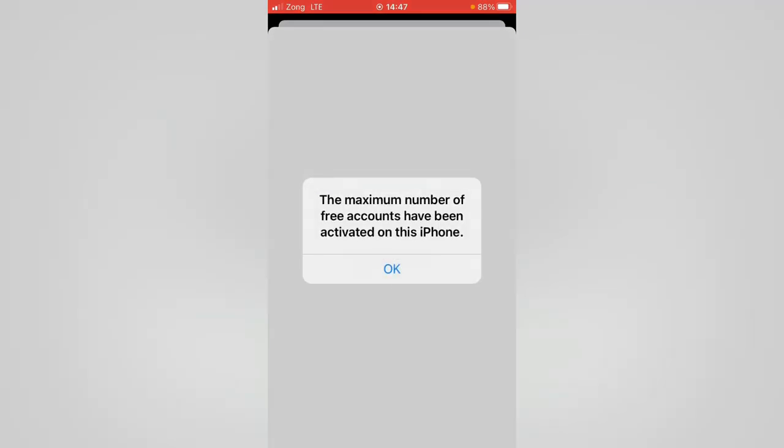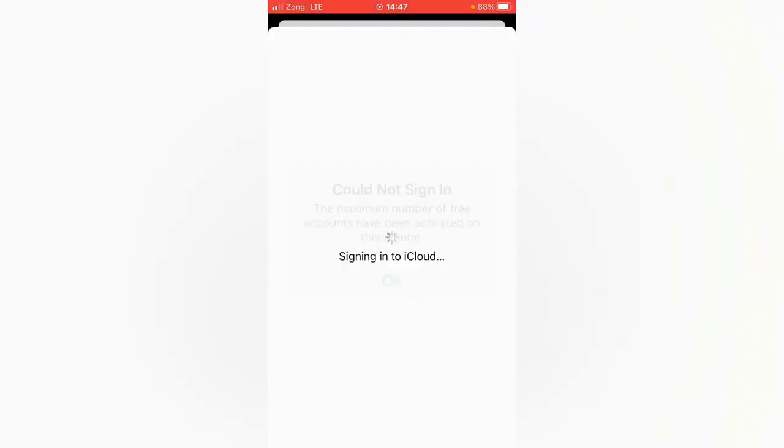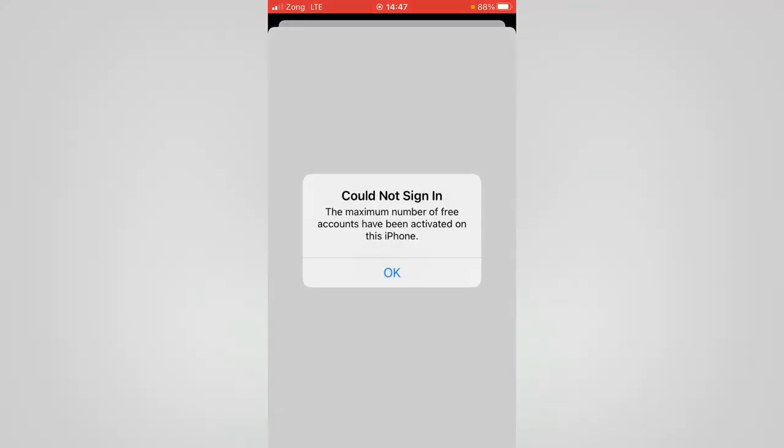Like this, the maximum number of free accounts have been activated on this iPhone. I tap here on okay. It says 'could not sign in, the maximum number of free accounts have been activated on this iPhone.' So how to fix this issue?